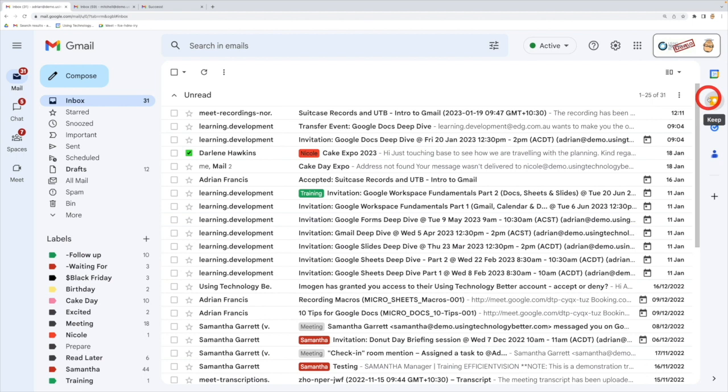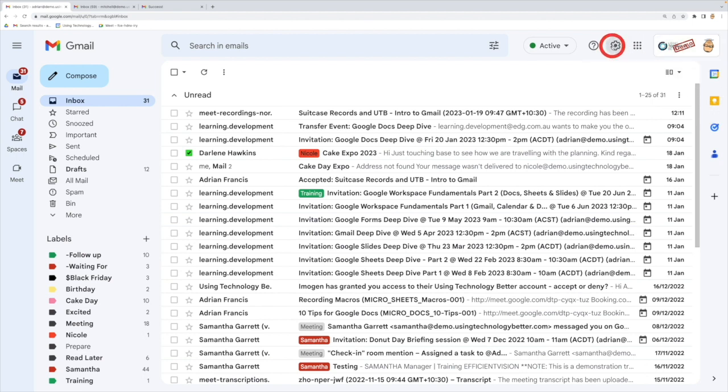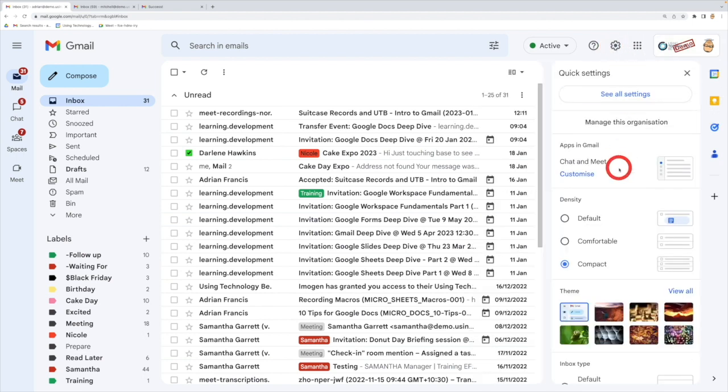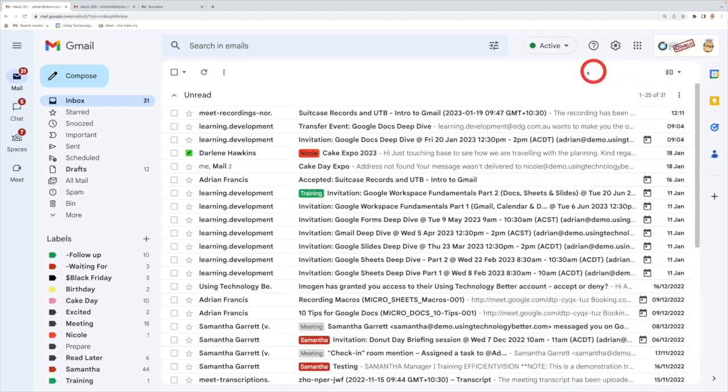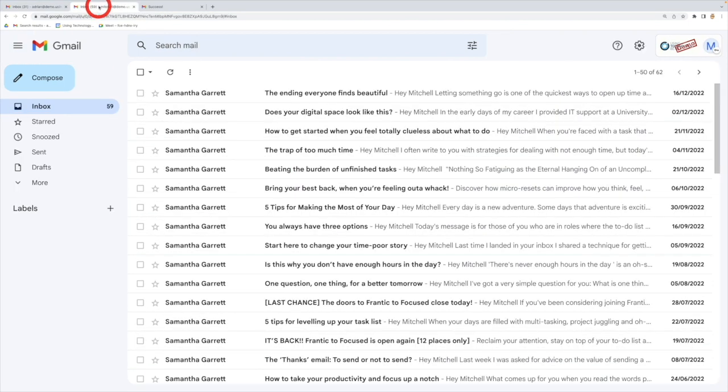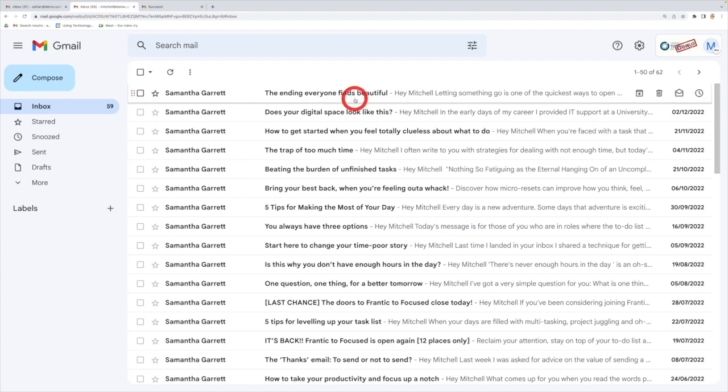So what you can do if you wish to is come into your account, come up to your settings and change the theme of it so it looks different. So when you switch between the two, you'll then obviously be able to tell which account you're in. So if I'm in Mitchell's, I can do everything I would normally as Mitchell because I'm his delegate and I can do all the actions that I need to here.